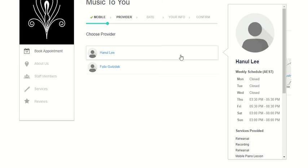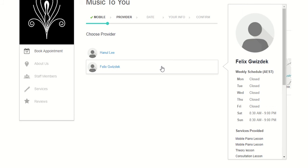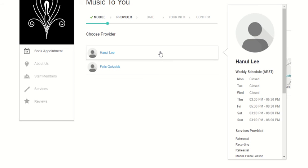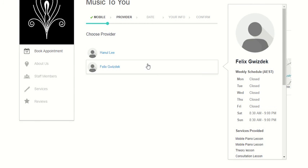The same thing happens if you hover over Felix's name. He works on Saturdays and Sundays. Hannel prefers to provide services in the south of Canberra and Felix in the north.